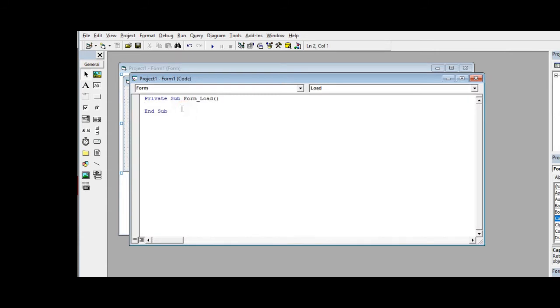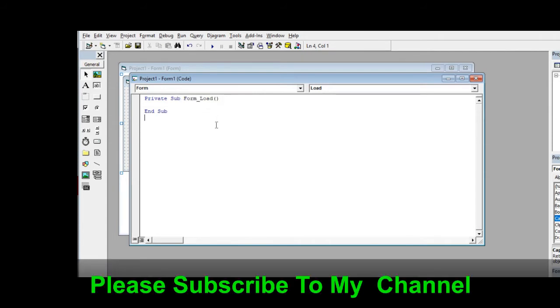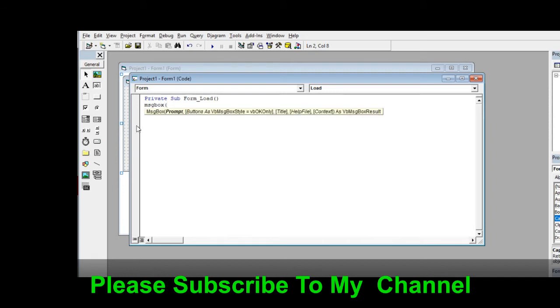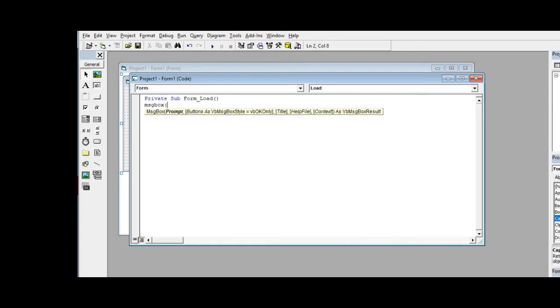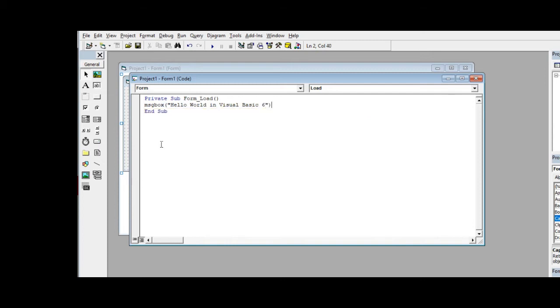And then this form, we have your form_load. So when we run this program, whatever statement will display immediately on the screen. So I will be using message box, msgbox, open parenthesis, double quotation, Hello World in Visual Basic 6, double quotation, close. And then when I run...